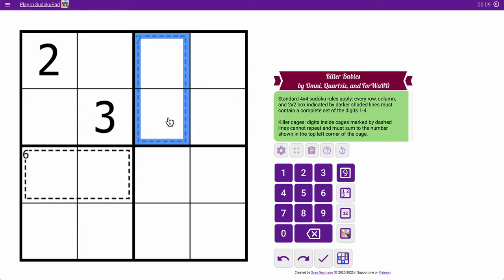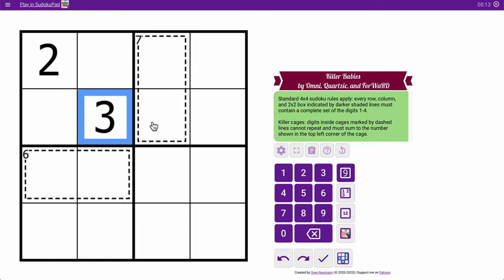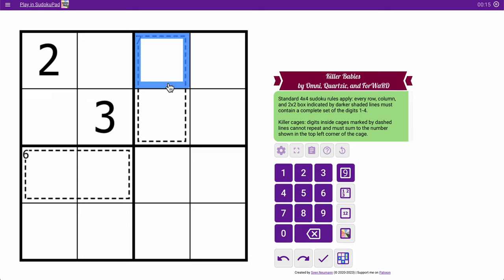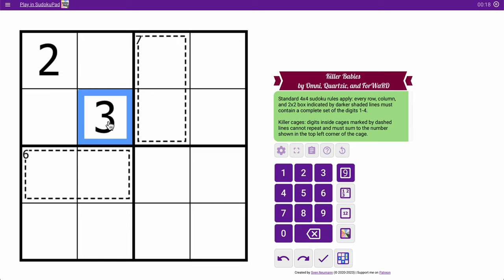Okay, well, 7 in 2 cells that don't include 6 or 5 must be 3 or 4, and this 3 tells me that can't be 3. So that's a 3-4 pair. This must be 4 because it can't be 3.